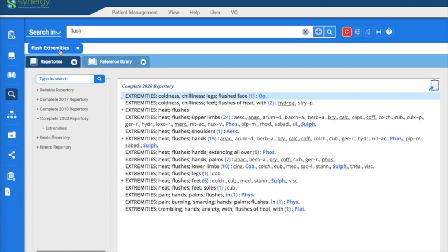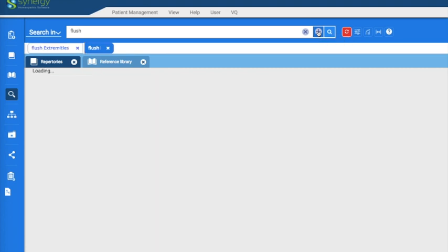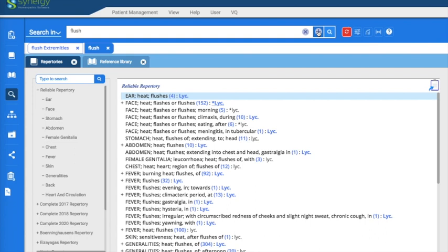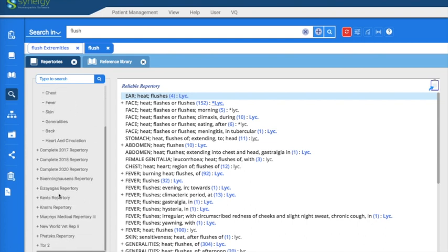Now I want to keep my original search, so instead of hitting the search icon or the Return key, I'm going to hit the plus sign on the global search window. That opens my search in a new tab so I can keep my previous search, which is nice. Now I'm looking at all instances where lycopodium is a remedy for a rubric that has the word 'flush.' We had taken off the extremity filter, so you're looking at all the sections this occurs in across your entire library.